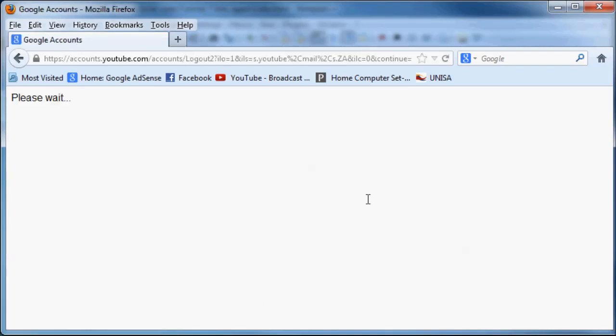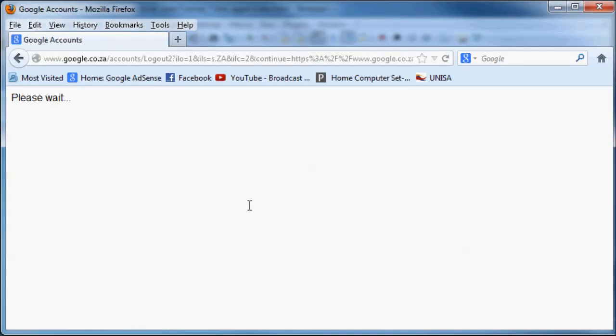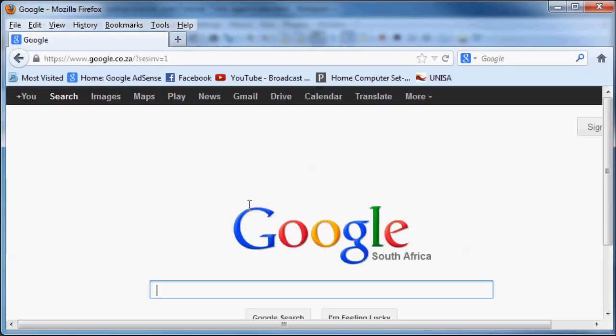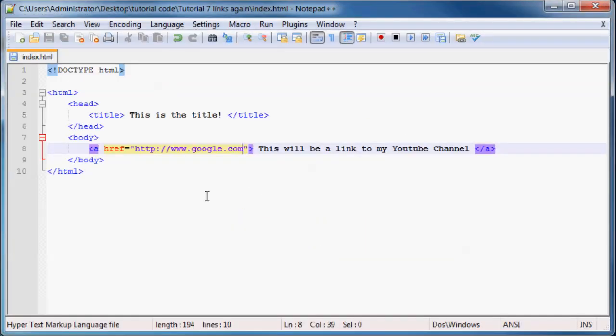we then go to Google, which is taking surprisingly long. Okay, there we're there. Okay, awesome. And yeah, so that's how to link to other websites, but we went through all of that in detail in the previous tutorial.